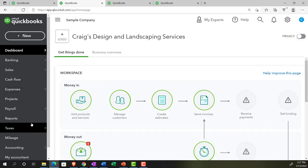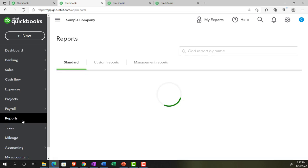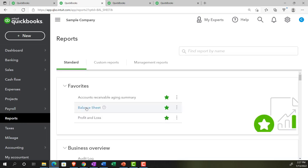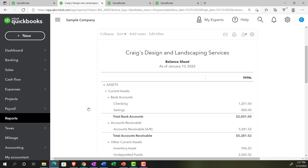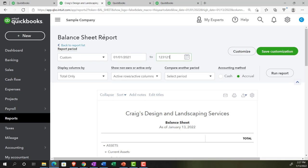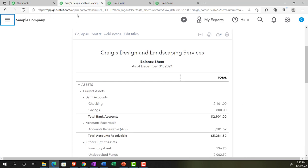We're in the reports on the left-hand side, searching for the favorite reports, starting out with the balance sheet report. Then we're going to customize the range from 01/01/21 to 12/31/21 and run that report, closing up the hamburger.